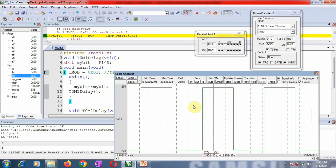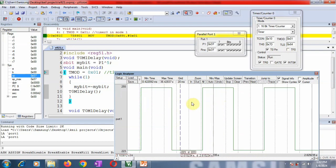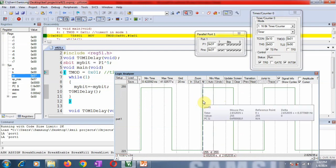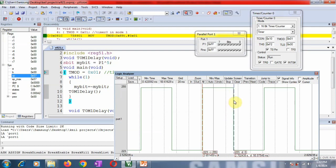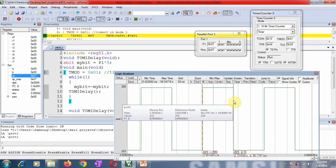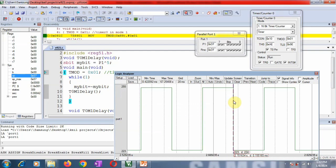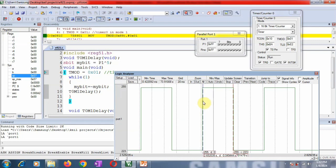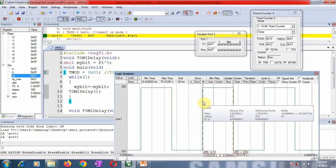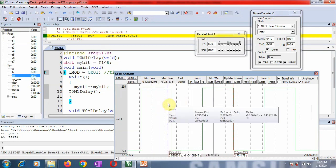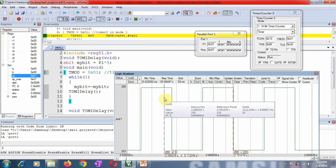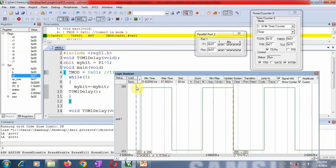Now we will measure the delay value. This delay means we measure the on period normally. Let us measure the value. Put the cursor exactly so that you can get the exact delay. If you can see under delta, you will get the reading: 50.17 milliseconds. This is how you can generate a delay of 50 milliseconds using timer 0 in mode 1.